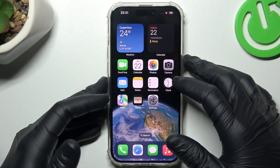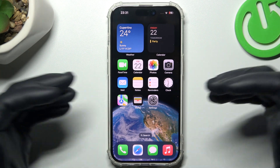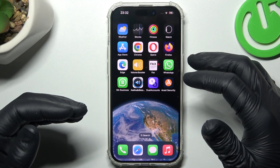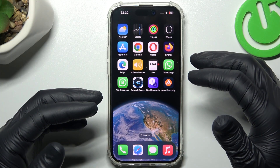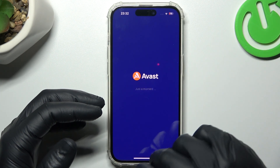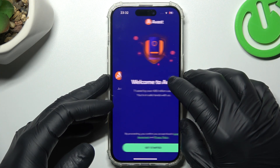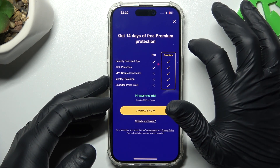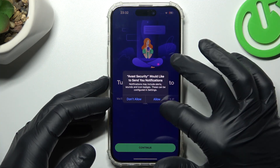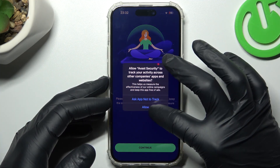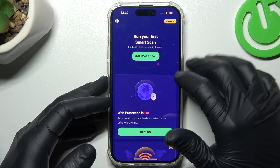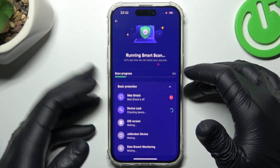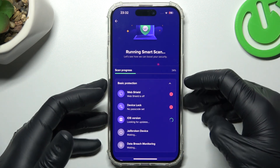That was the first method. Now the second one. If that method doesn't work for you, just open the App Store and look for the best antivirus app for you. But remember to choose a trusted company. I'm only using Avast, so we can launch it now. In Avast, tap on Get Started and just skip. Close the app, and now tap on Run Smart Scan. After the scanning process, all of the unwanted apps should be removed from your phone.